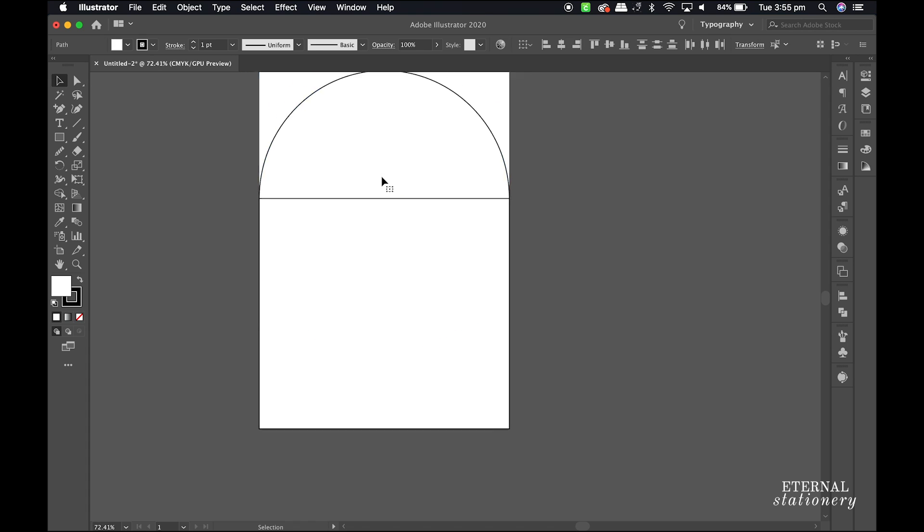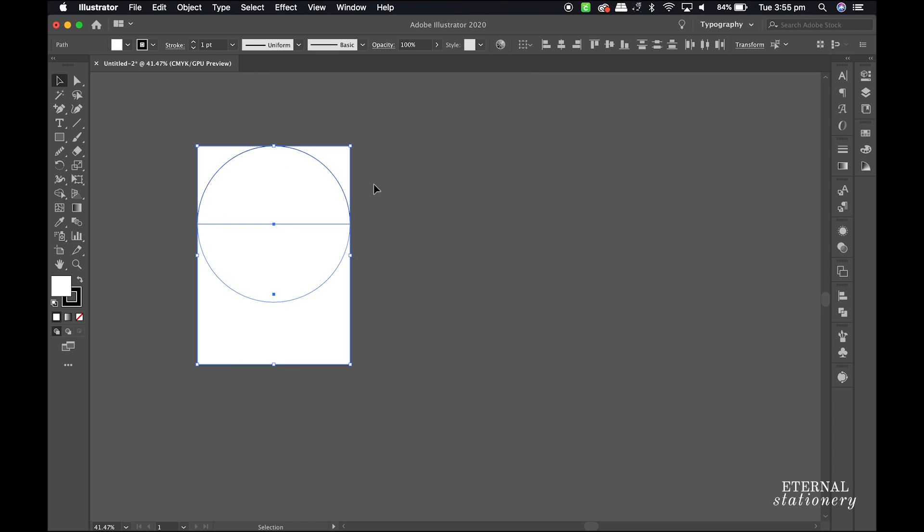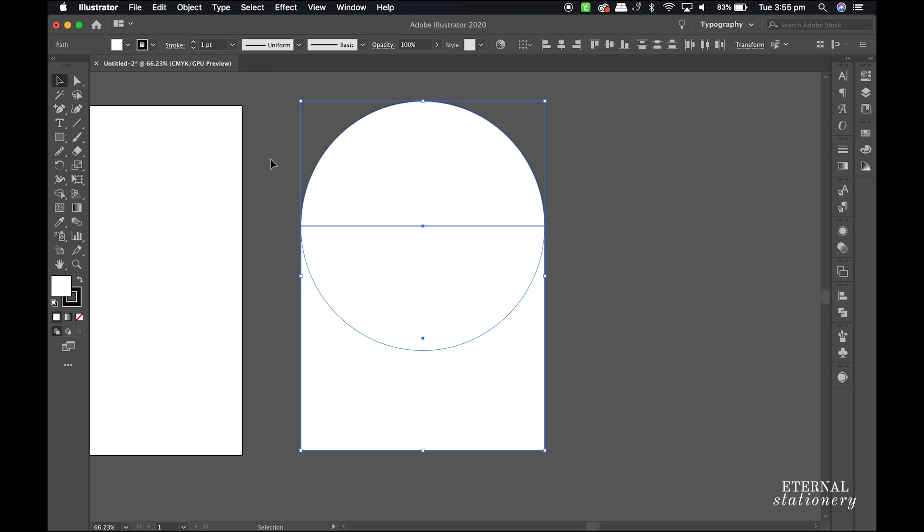I select everything and move it across so you guys can see what I am doing. So as you can see, a square and a circle make up my arch.